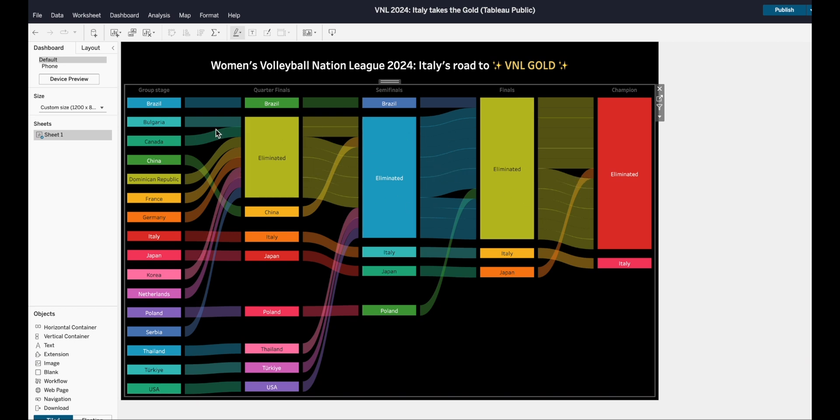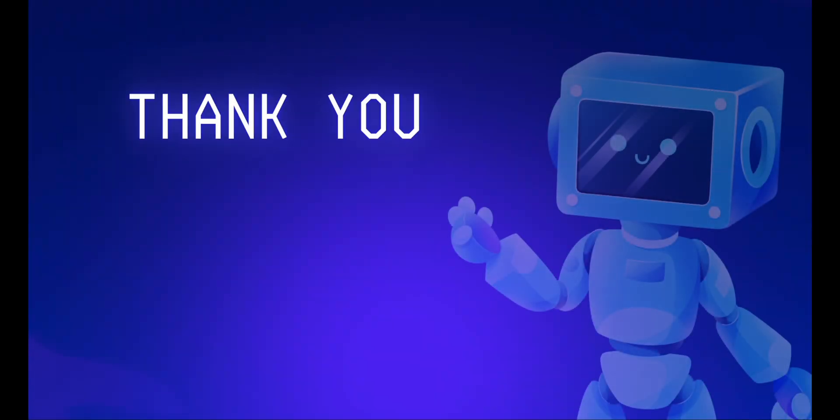Here was my attempt at the Sankey chart with the Tableau extension. Have you guys used it already? How did you find it? Did you find a solution to any of the problems I ran into? Let me know in the comments. Thank you for watching and see you next time.